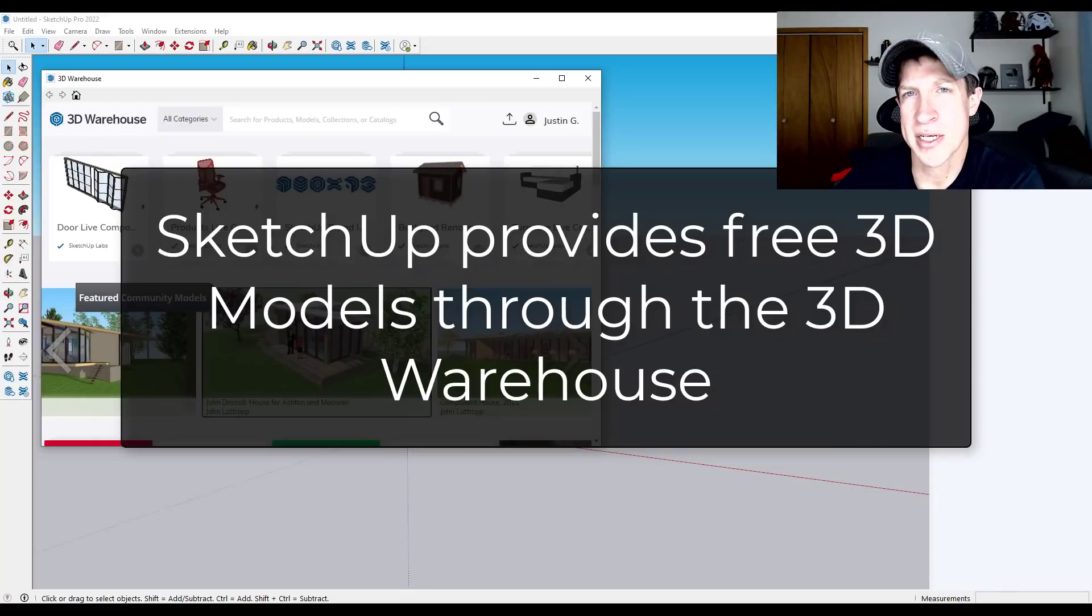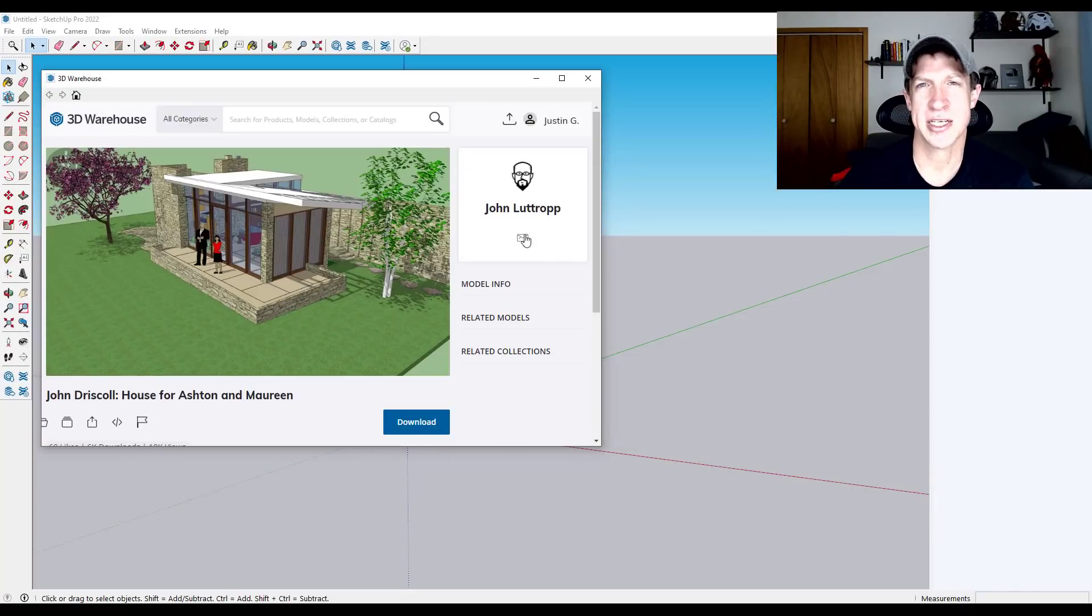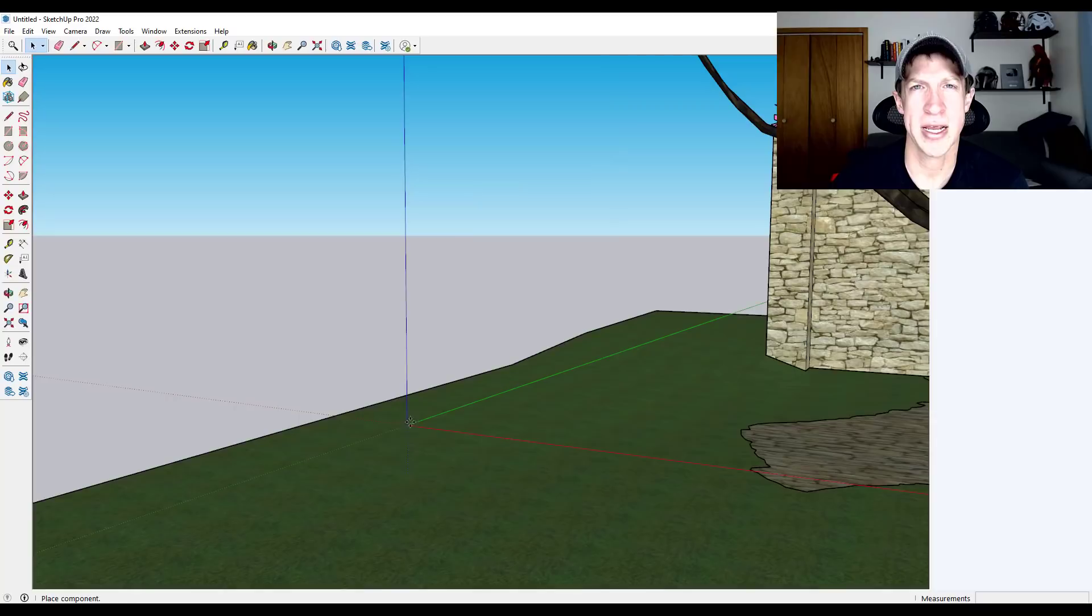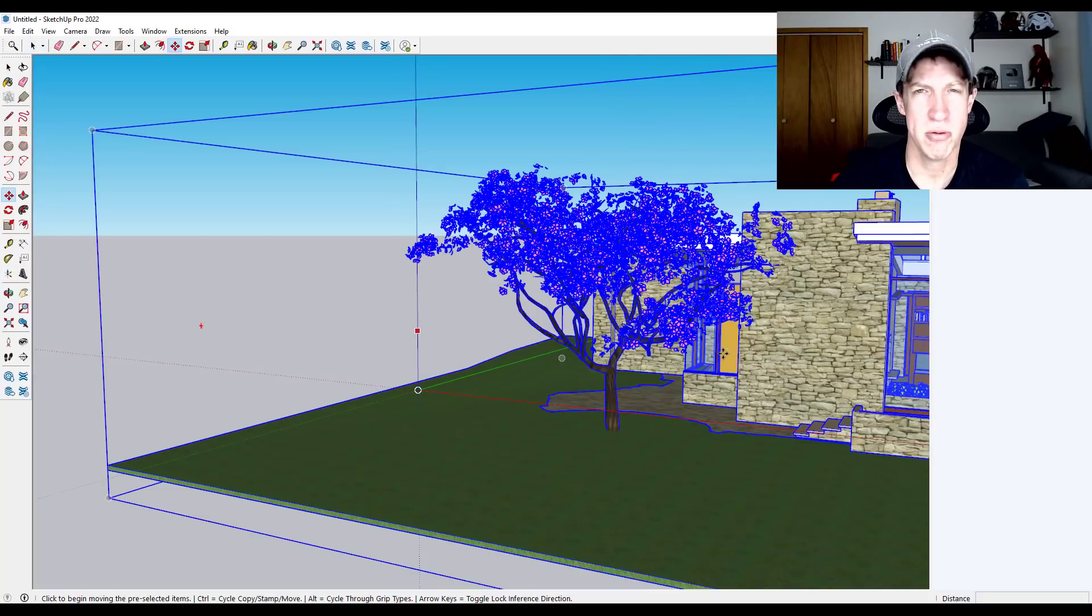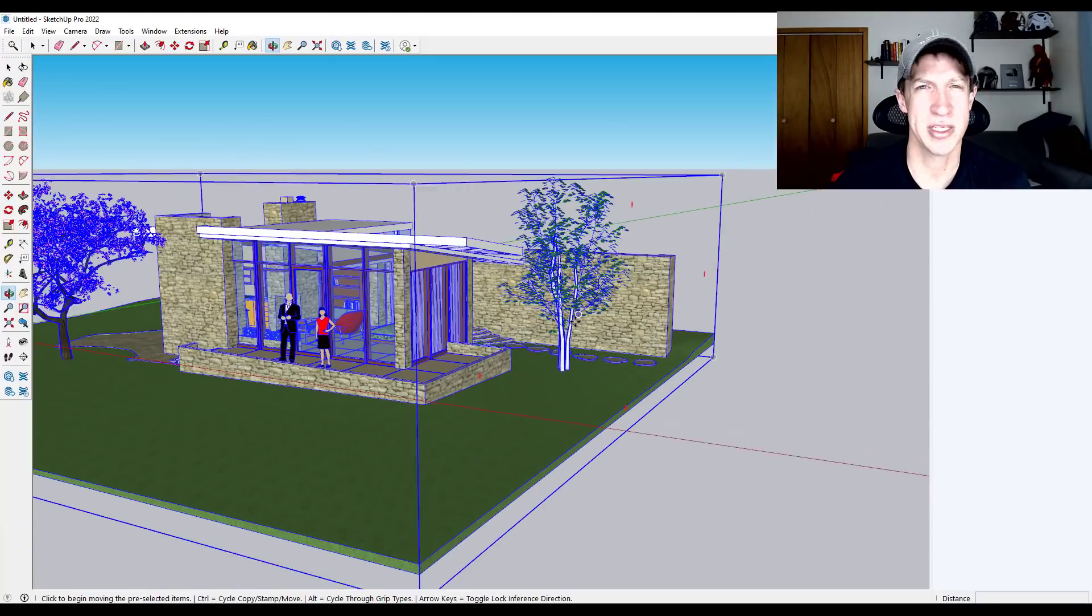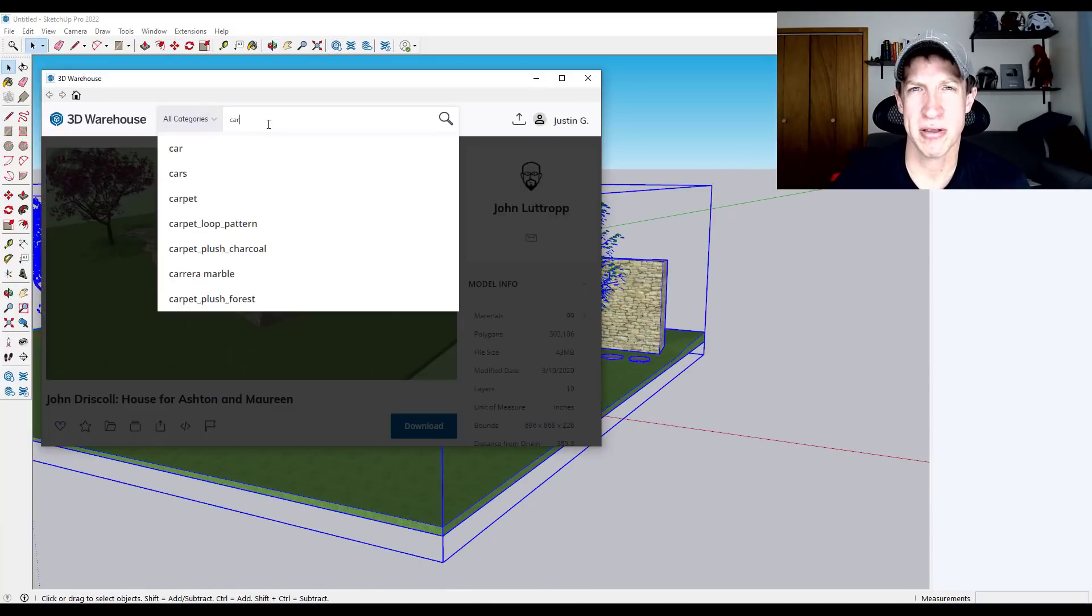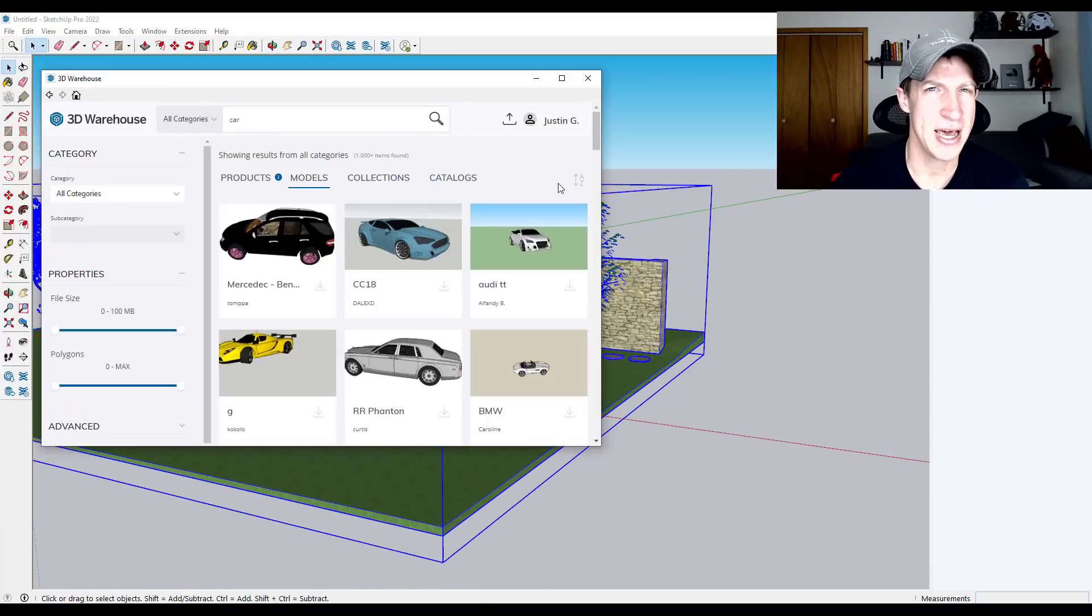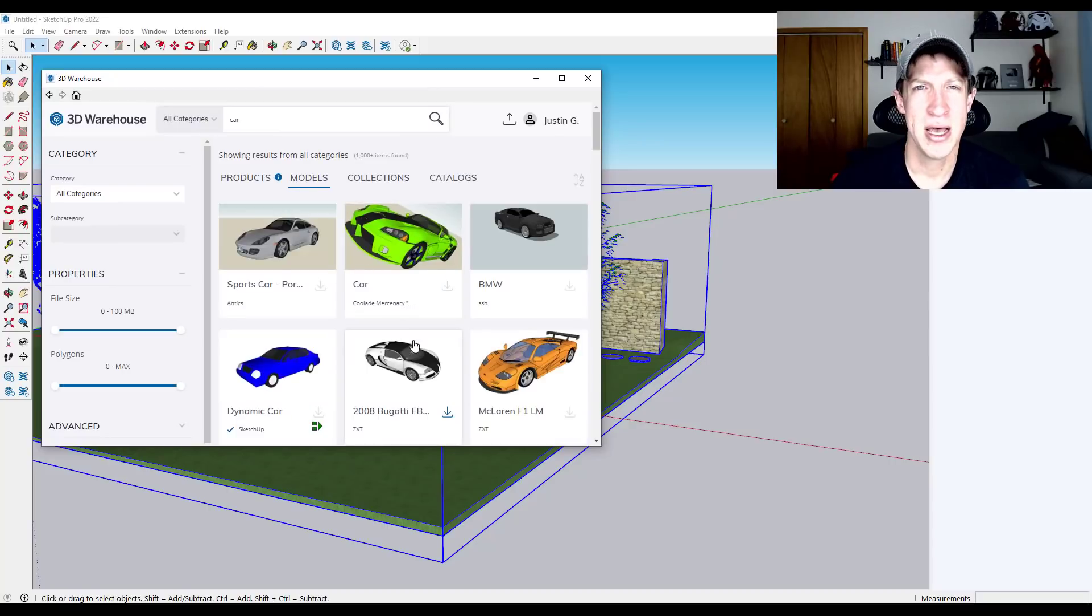All right. So another area where I think SketchUp, at least currently is superior to Blender, is with its access to the 3D warehouse. So SketchUp has an integrated free library of probably hundreds of thousands or maybe millions of models that people can download directly into SketchUp without having to set up any kind of add-on or anything like that.